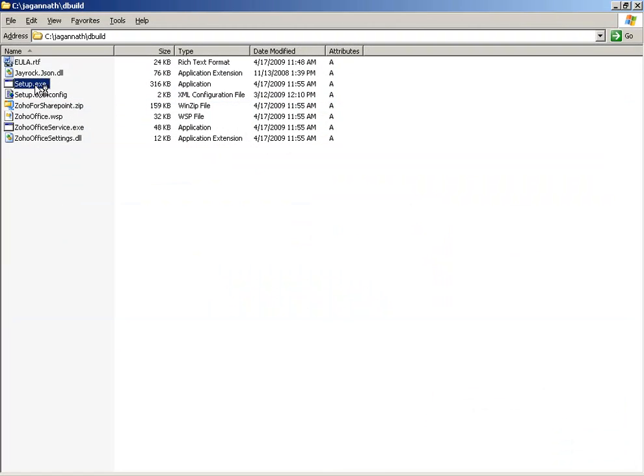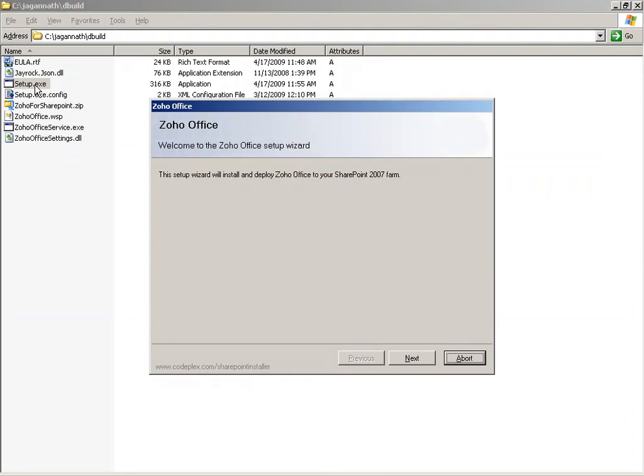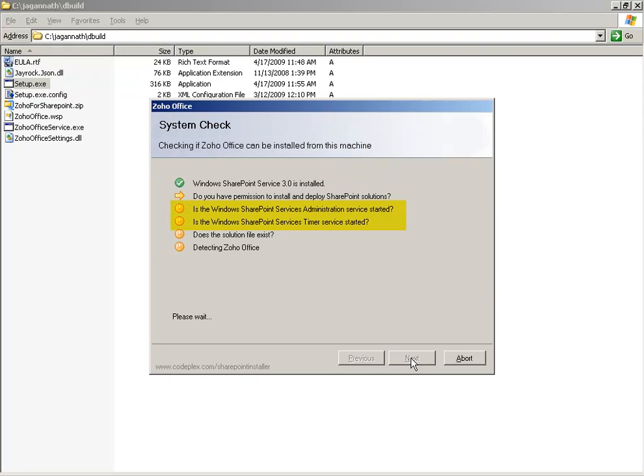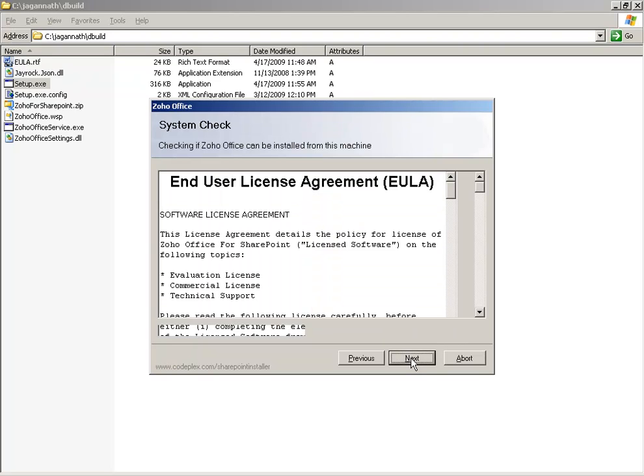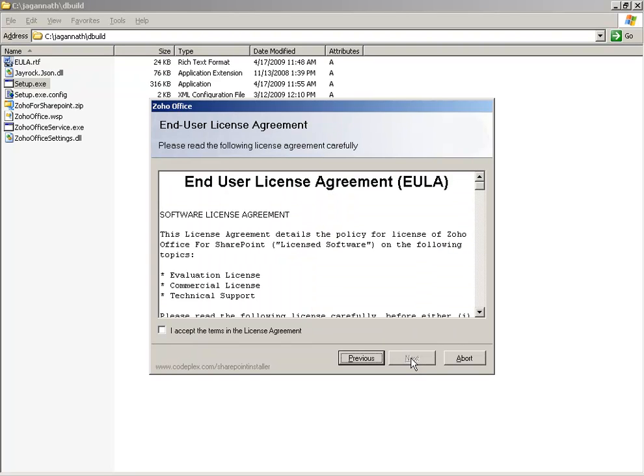The system check screen will verify if you have the necessary permissions to install Zoho Office for Microsoft SharePoint. Make sure you have the Windows SharePoint Services Administration and Windows SharePoint Services Timer services running in your SharePoint server.